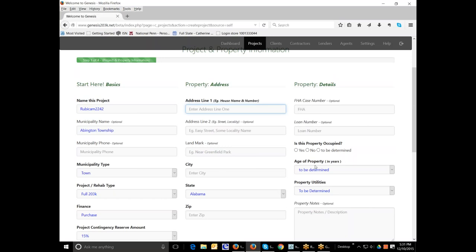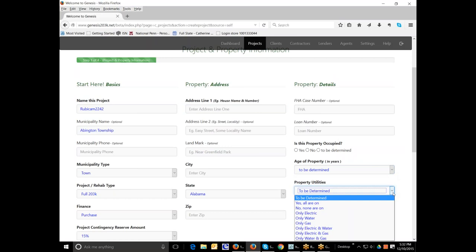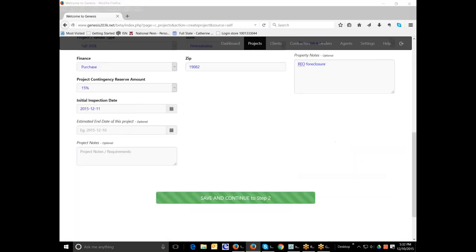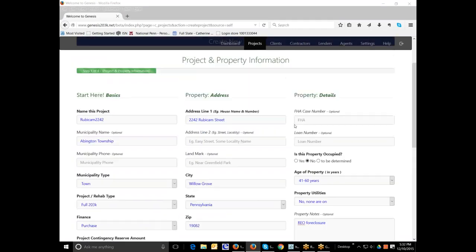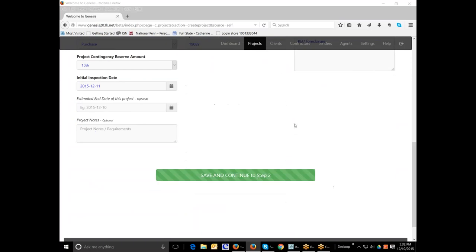And when you enter this information, you might not know the FHA case number. So you don't have to worry about it. And you also may not yet know the loan number. You will after closing. So at that point, you can come back and enter this information again. With regard to the age and the utilities of the property, you have the option of putting information in here or leaving it alone to be determined if you are not sure. Once you have completely entered all the information that you would like to have as the basic information for the project and the property, you continue on to step two.